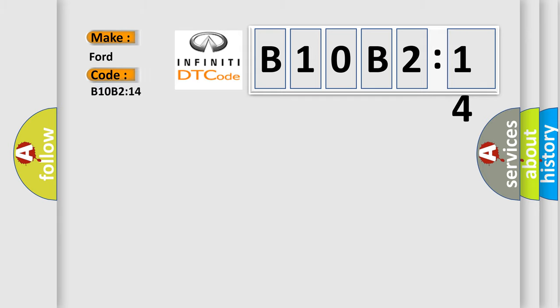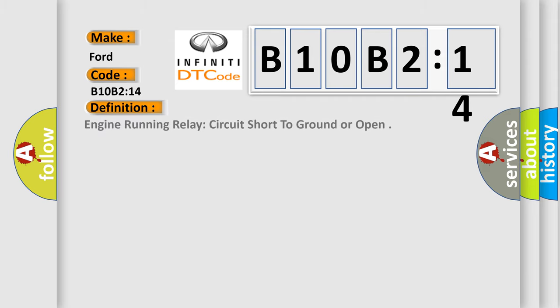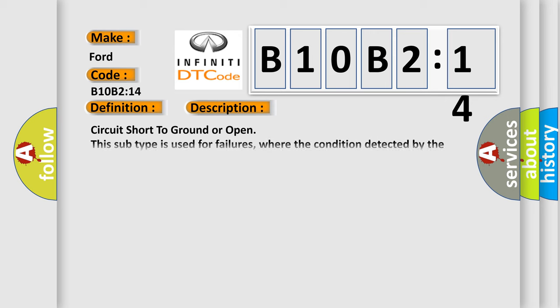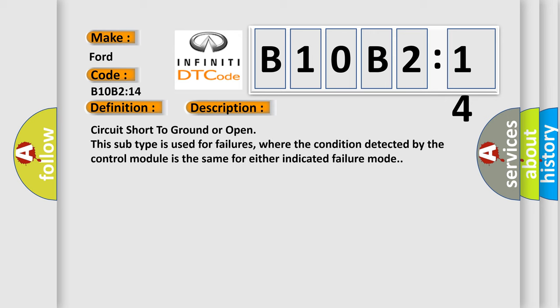The basic definition is engine running relay circuit short to ground or open. And now this is a short description of this DTC code. Circuit short to ground or open: this subtype is used for failures where the condition detected by the control module is the same for either indicated failure mode.